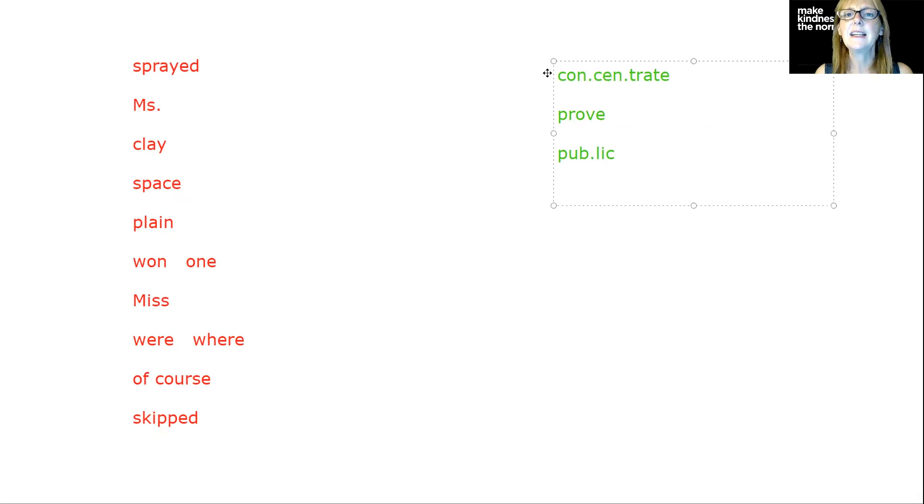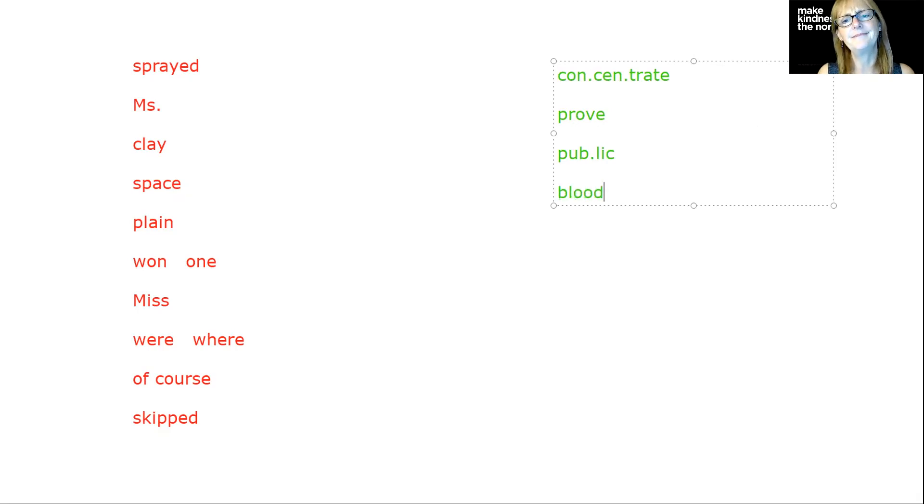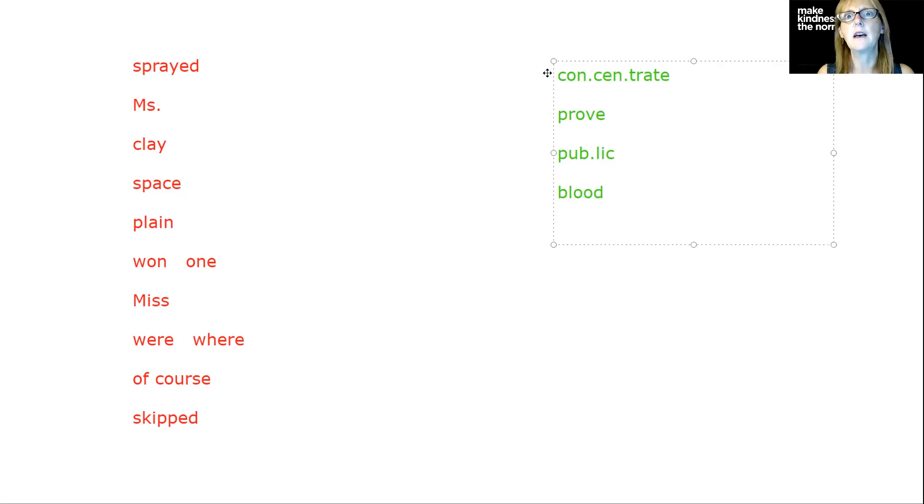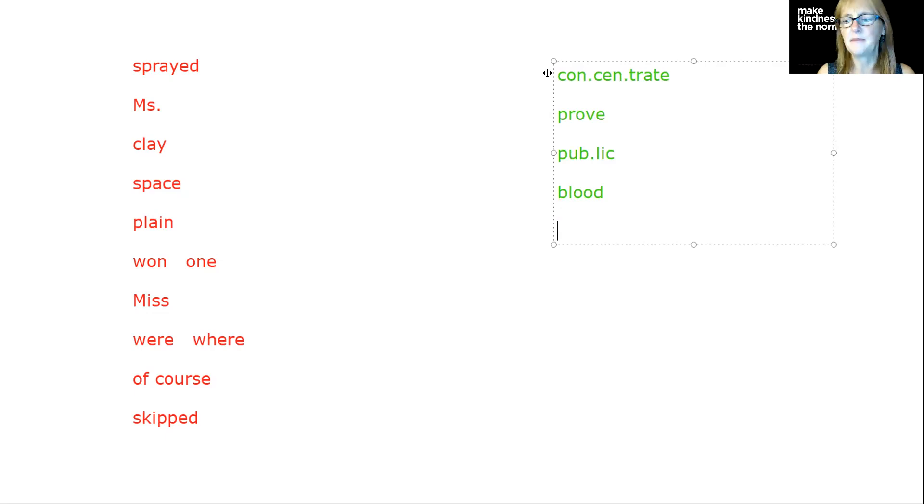The next word is blood. That's a tough one to remember. It sounds like a U or a schwa sound, but it's spelled B-L-O-O-D.